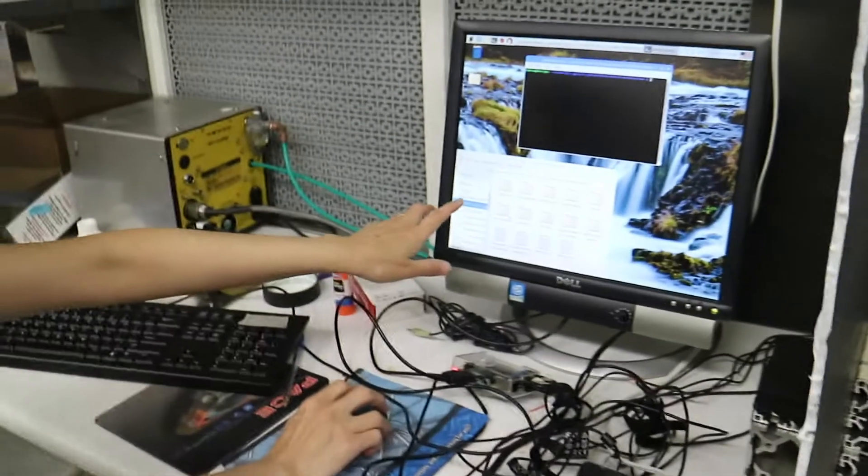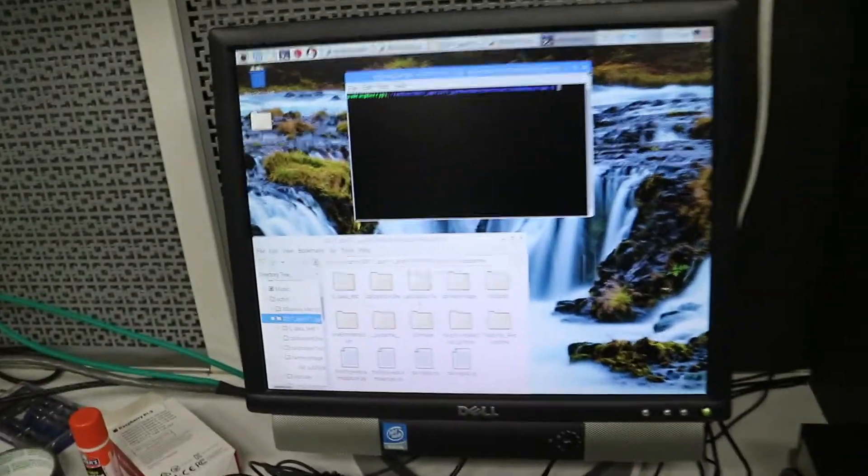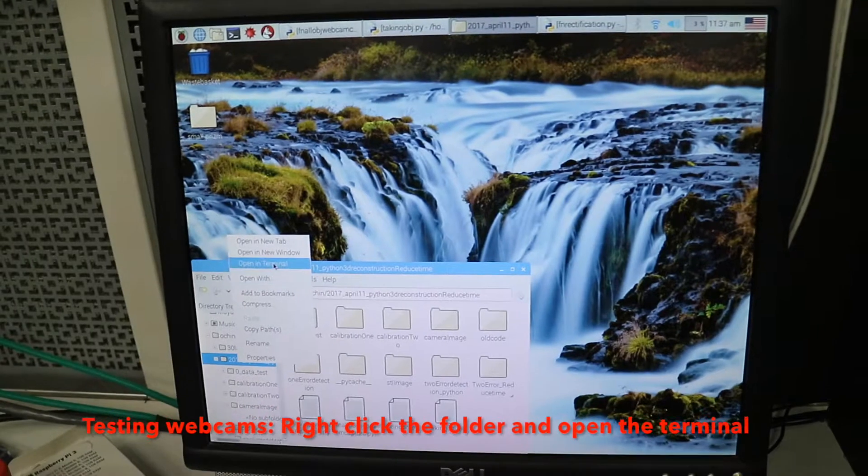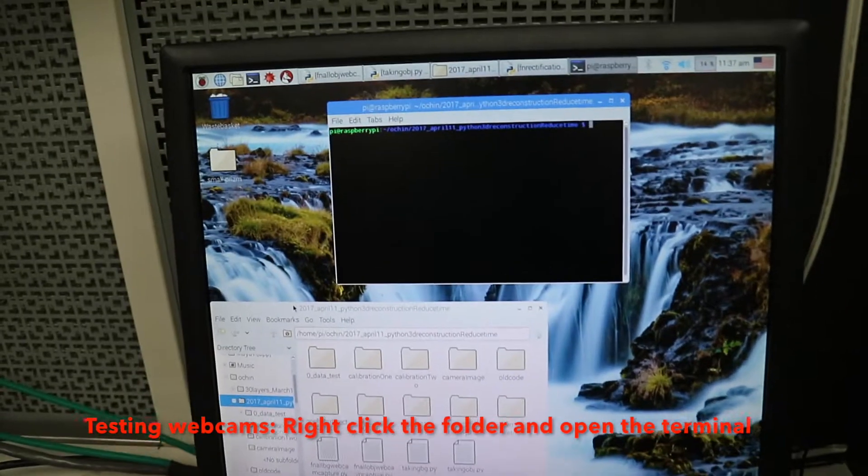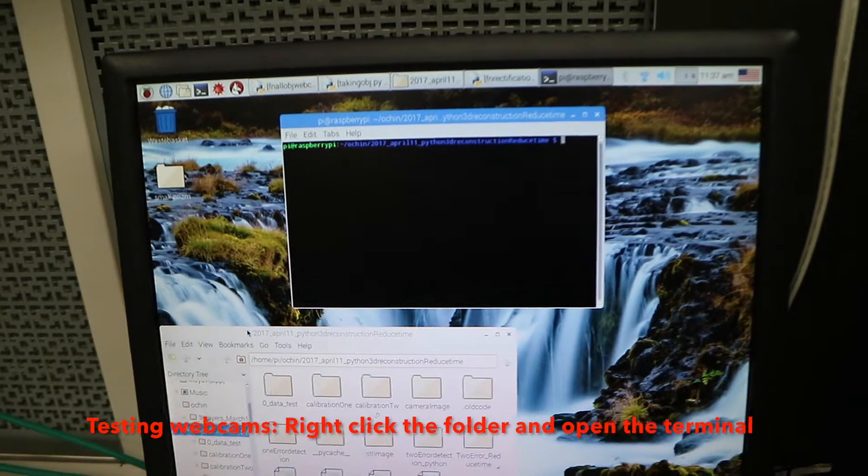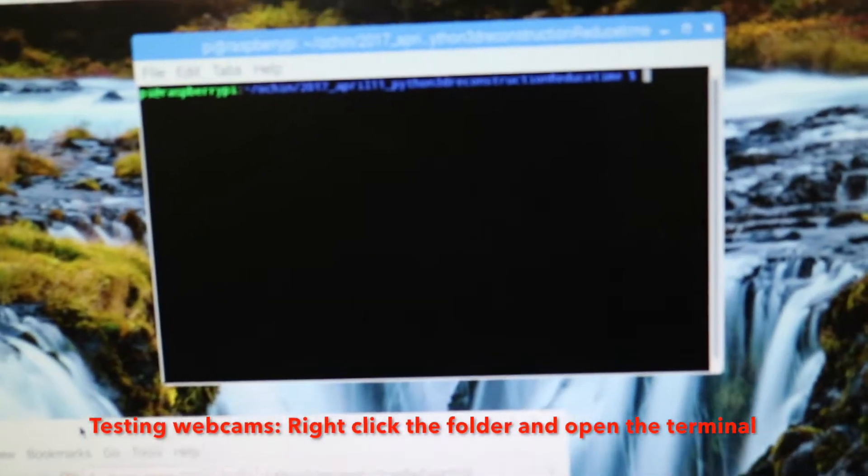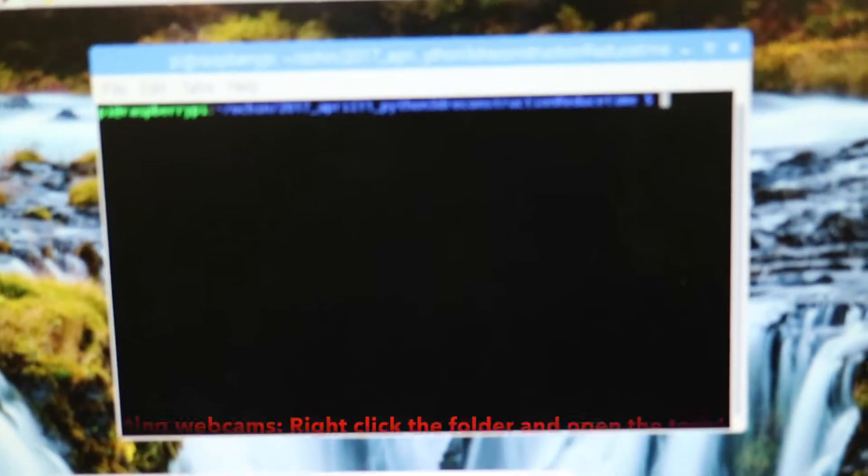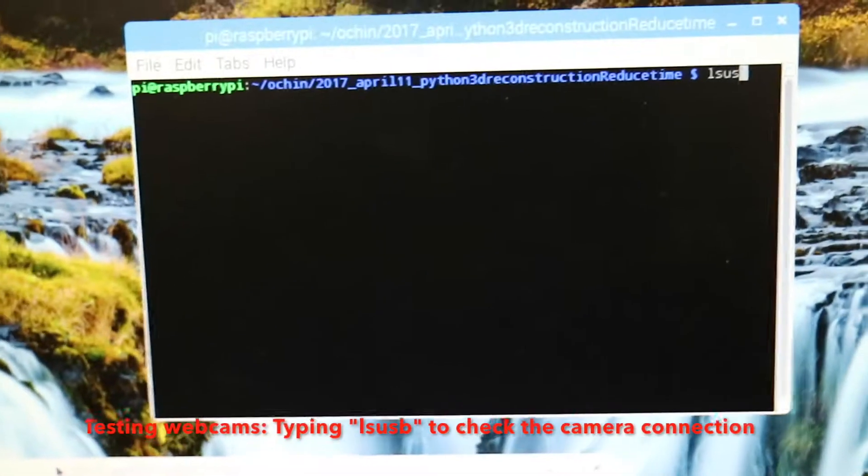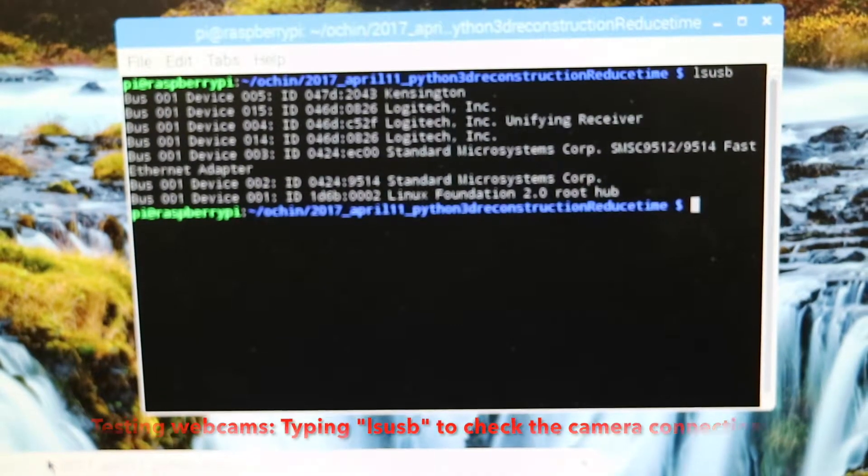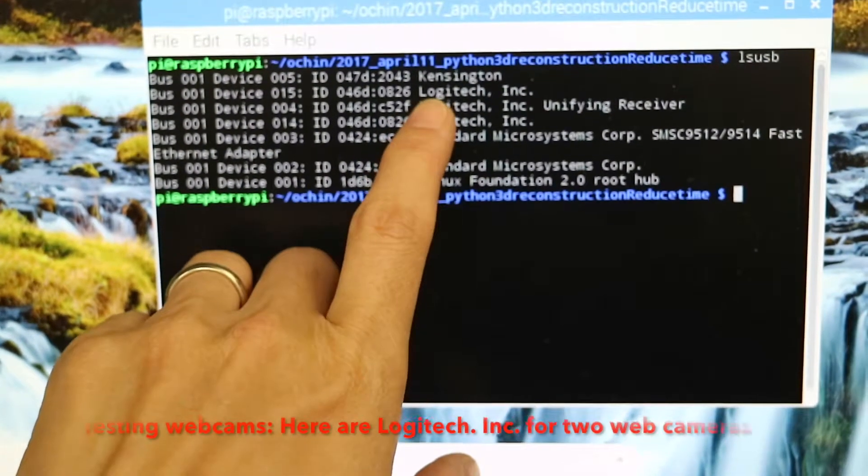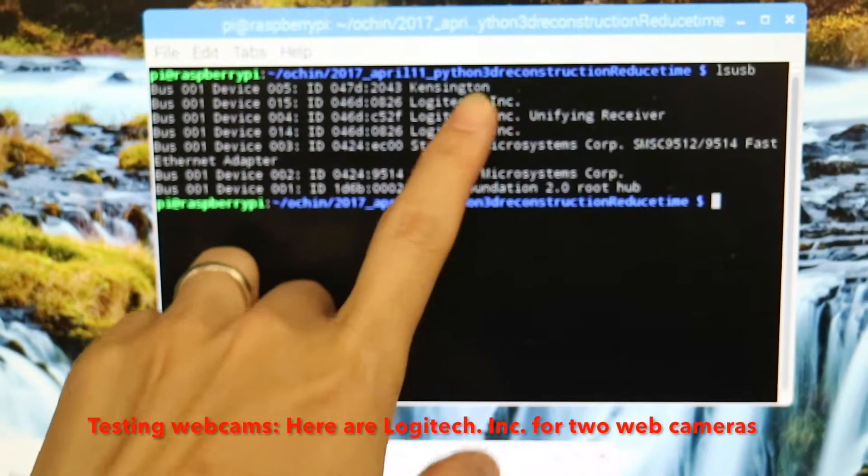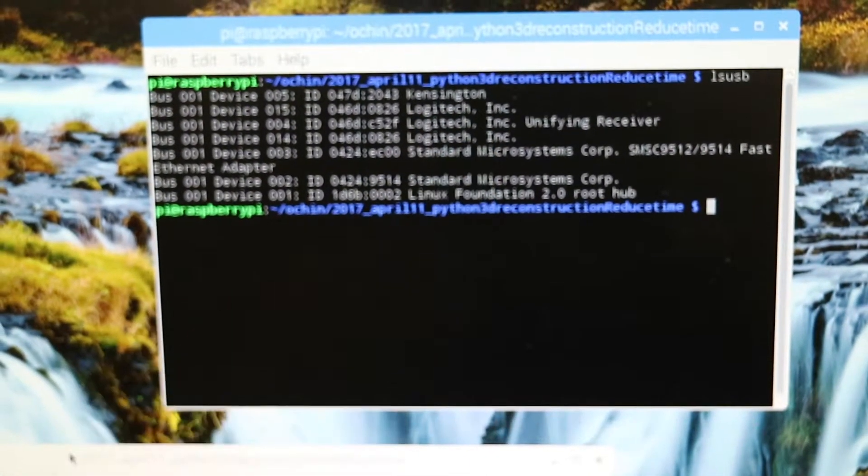At the folder of your code, open the terminal. And then we have to check first that the camera is connected to the software or not by typing lsusb. Okay, so here, because our webcam camera is Logitech, we see two of them.